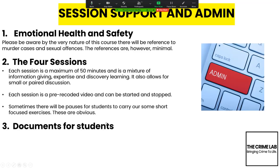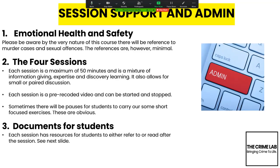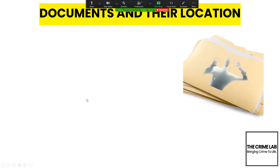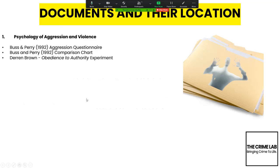The documentation for the students: each discrete session has some documents with it. The first one is an aggression questionnaire so you can measure your own aggression, and there is a chart for you to look at the raw score and compare it against the chart.